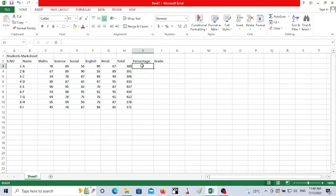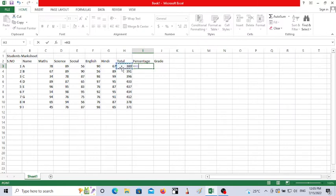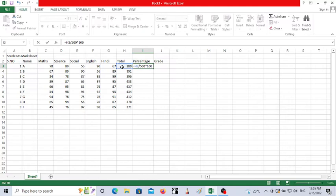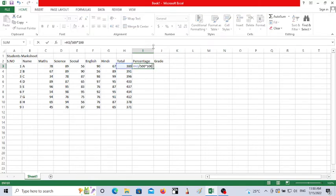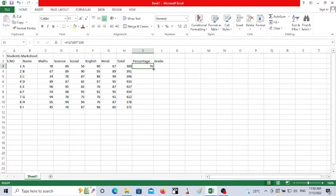To calculate the percentage, we need to enter a formula. In Excel, whenever we write any formula in a cell we start with the equals-to symbol. The formula is: =H3/500*100 — H3 is the total marks cell, divided by 500 (five subjects times 100), multiplied by 100. Press Enter and your percentage will appear. Then click and drag it down for all students.